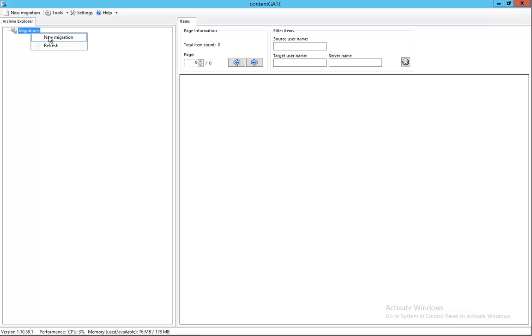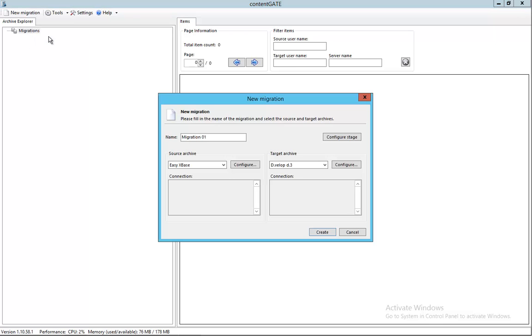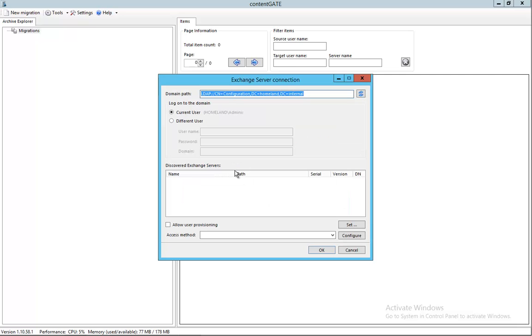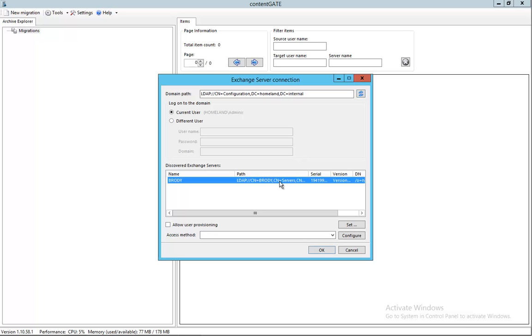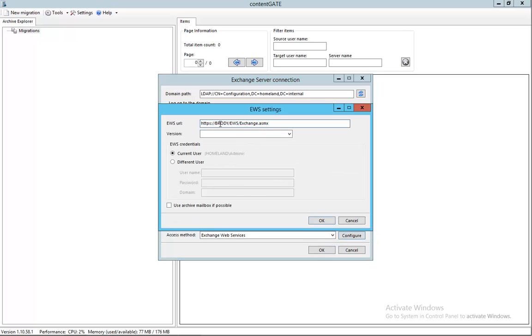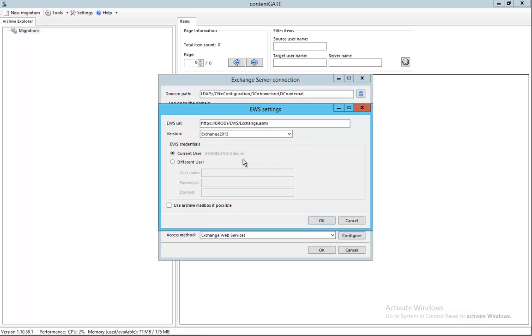Take a look at how we can create a migration here and easily migrate the items. I'm clicking on new migration, choosing Exchange Server as the local source. I can easily find my local Exchange server within my domain - as you can see it's called Brody. Then I need to define my access method. I'm going to use Exchange Web Services here and click configure. The URL of Exchange Web Services is already filled in, so I just need to provide the version of Exchange server and the privileged super user who has access to all the mailboxes I intend to migrate. Let's put in his credentials.